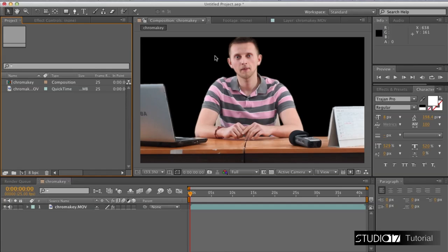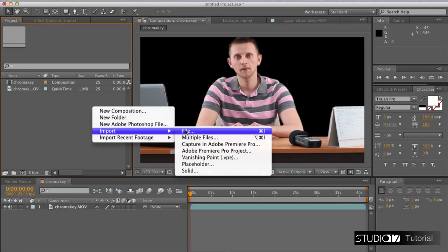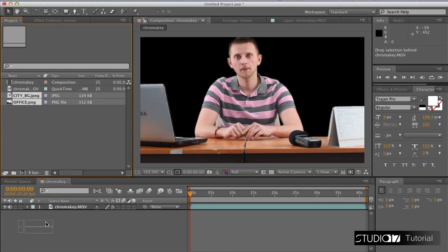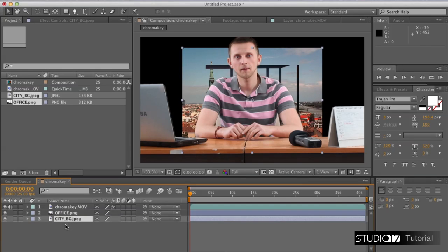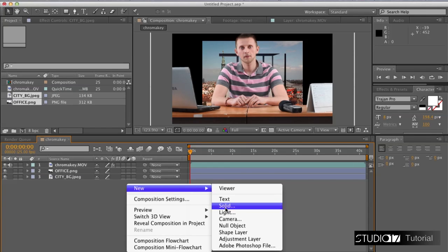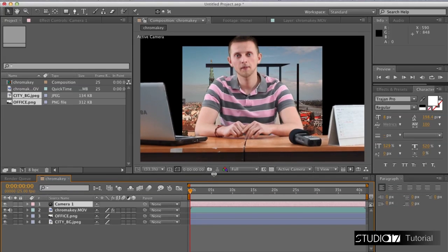Now it is time for 3D compositing. We want to import the image of city and the office.png that we created using Photoshop. Grab both files and place them down in the layers bar. The image of city needs to go under office. Now it is time to create a 3D camera to be able to navigate in 3D space. We want to mark these boxes to make our layers 3D ready.